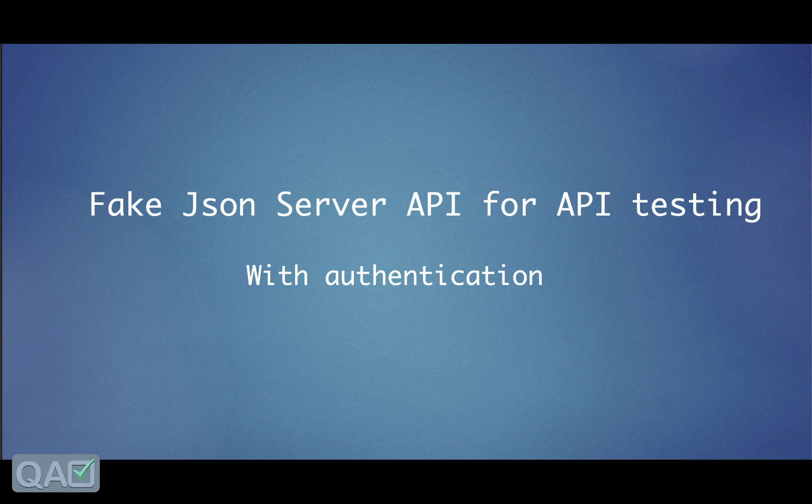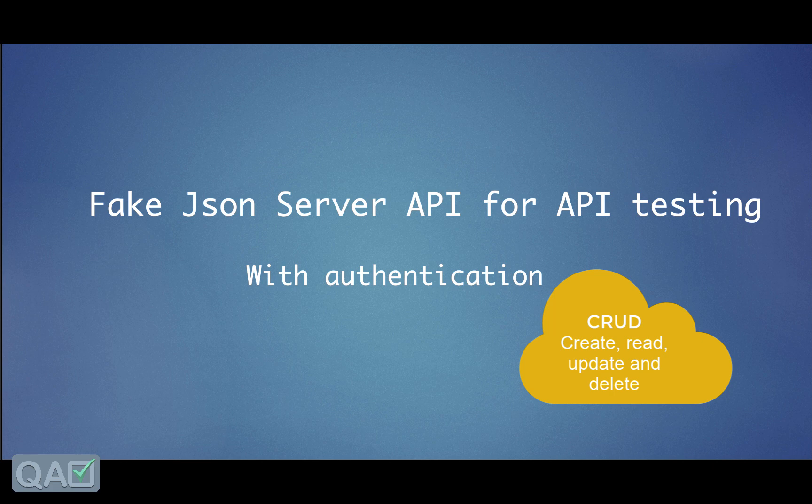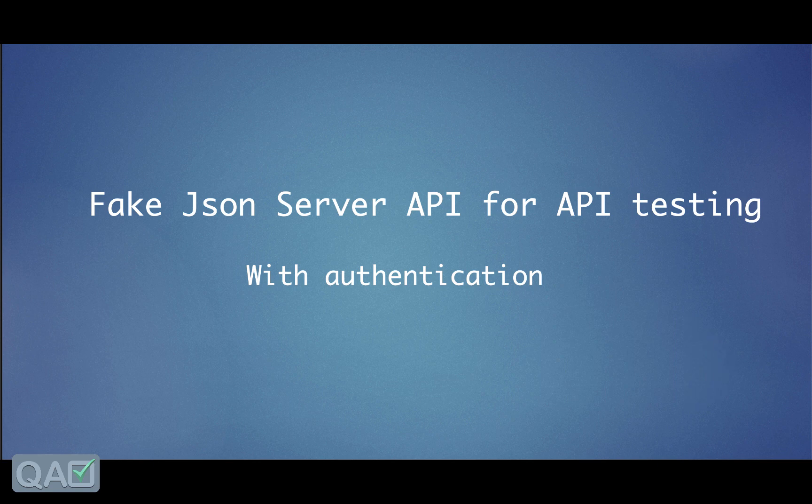This fake JSON server which we will be seeing today will be helpful for the CRUD operation like create, and then we can edit that and we can update that or we can even delete those API entries. So let's get started with that.